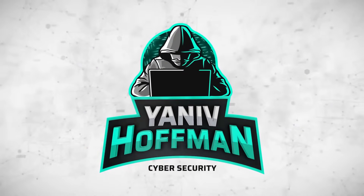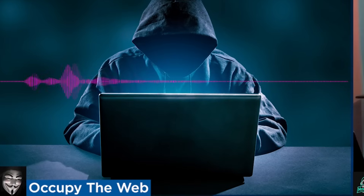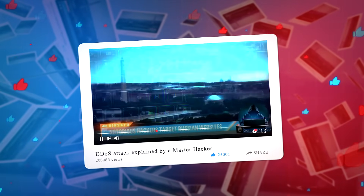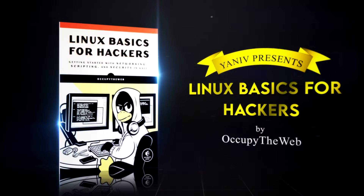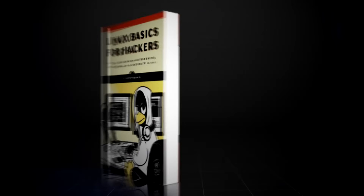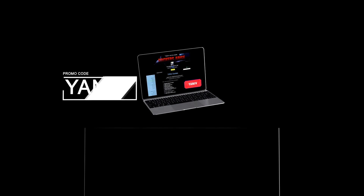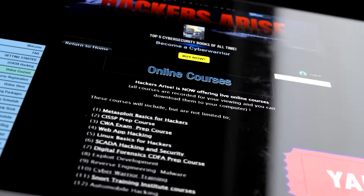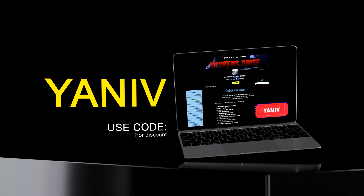Hey everyone, Yaniv Offman here back with another video, and back with a channel favorite — welcome, Occupy The Web. Occupy The Web is the author of the book 'Linux Basics for Hackers,' a fantastic book for everyone who wants to learn Linux and start hacking. There's also a 20% discount on the Hackers-Arise website — the coupon name is Yaniv, Y-A-N-I-V. Check it out, it's a great opportunity.